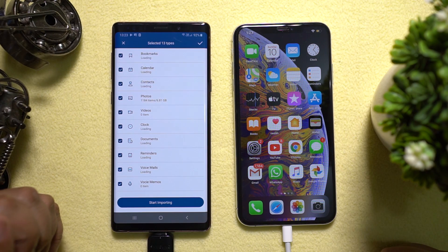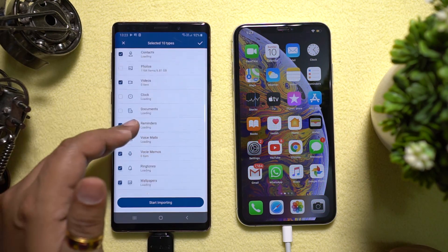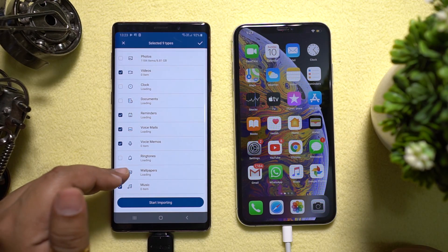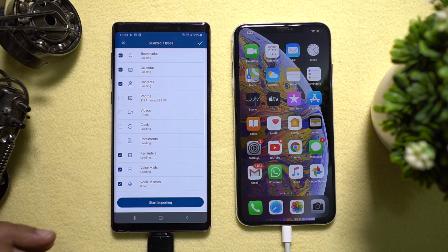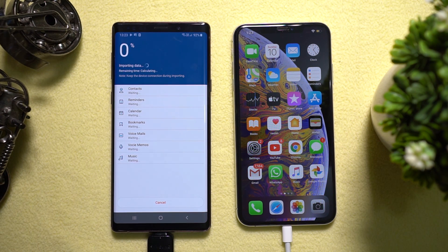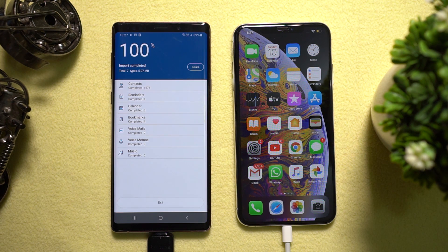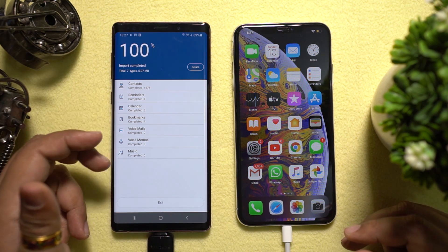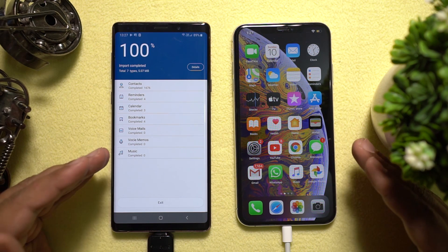Considering the amount of files on the source device, it will take some time to load. Let me give you a live demo of the file transfer. These are the file types I want to import — all I need to do is click on Start Importing. The Mobile Trans copy data to Android app will take care of the rest. As you can see, the transfer is complete without any error, without any iTunes or Apple complications. It's as simple as that.